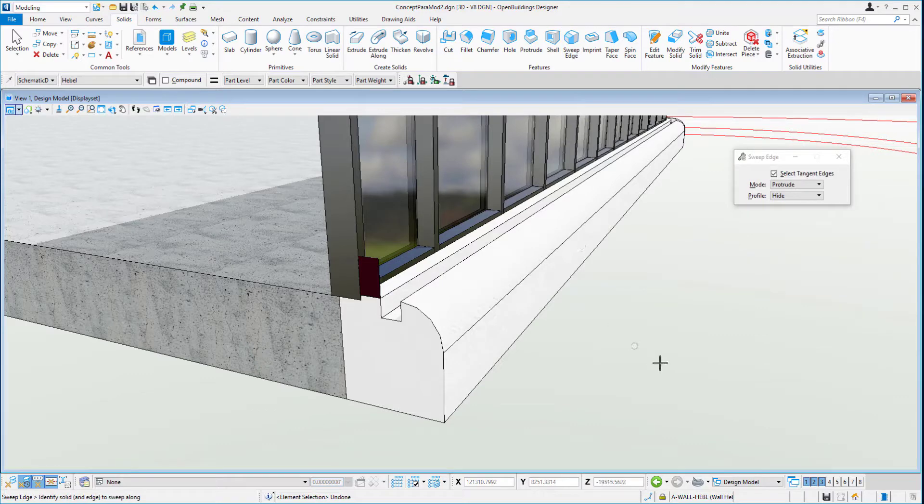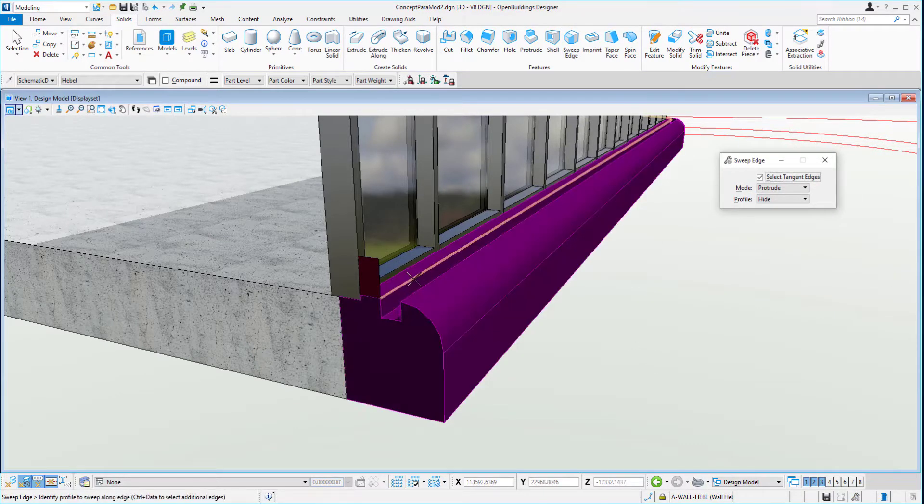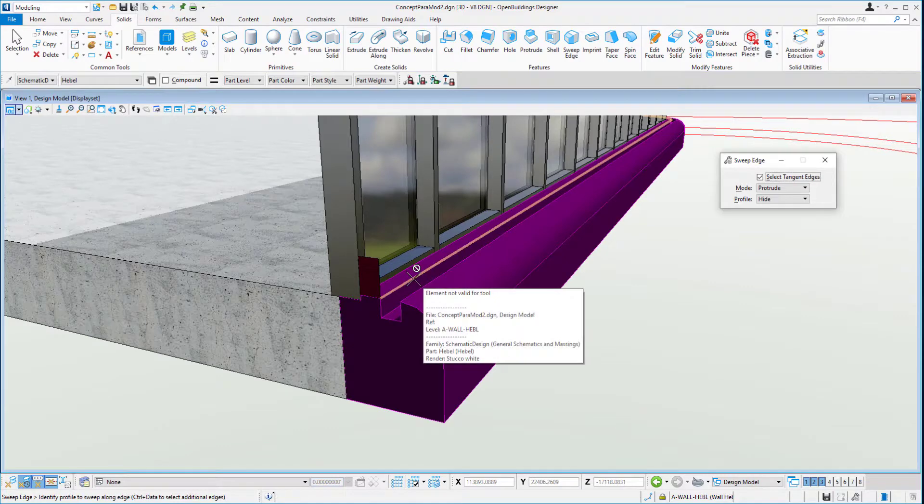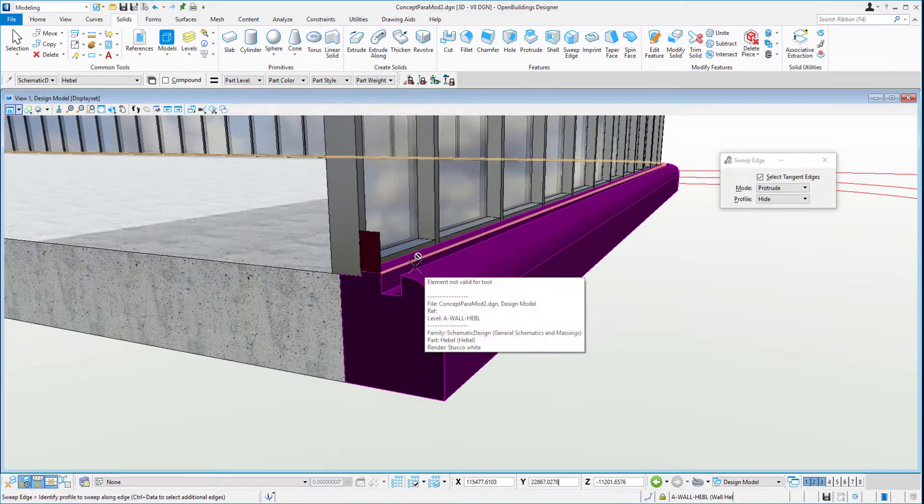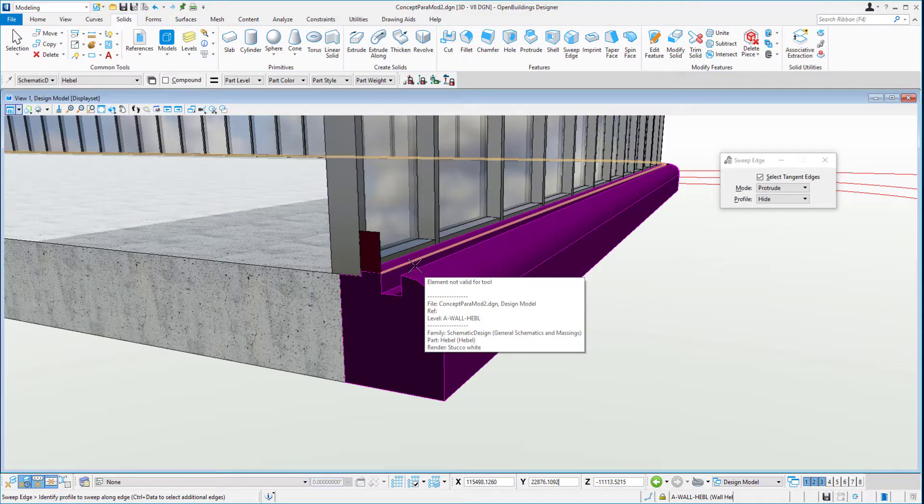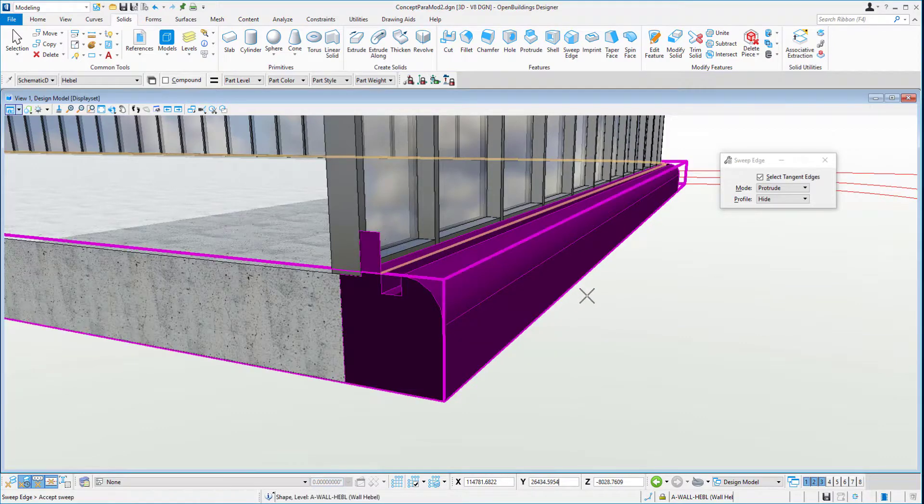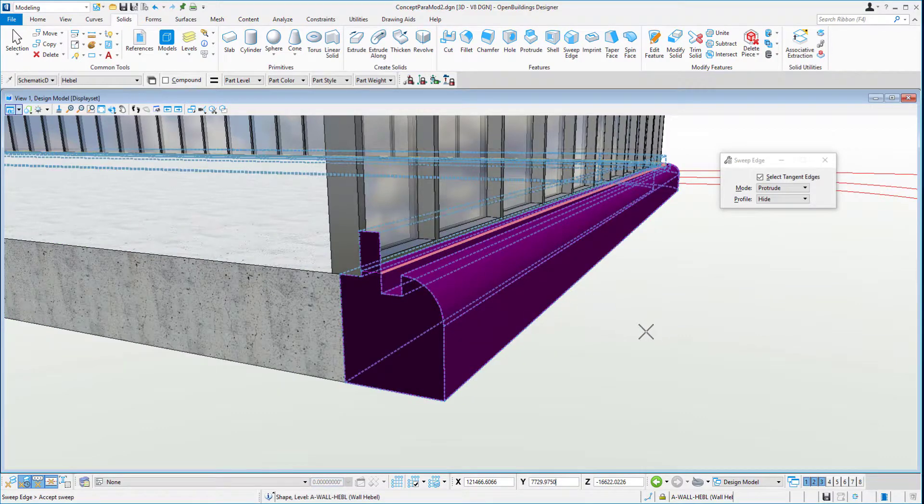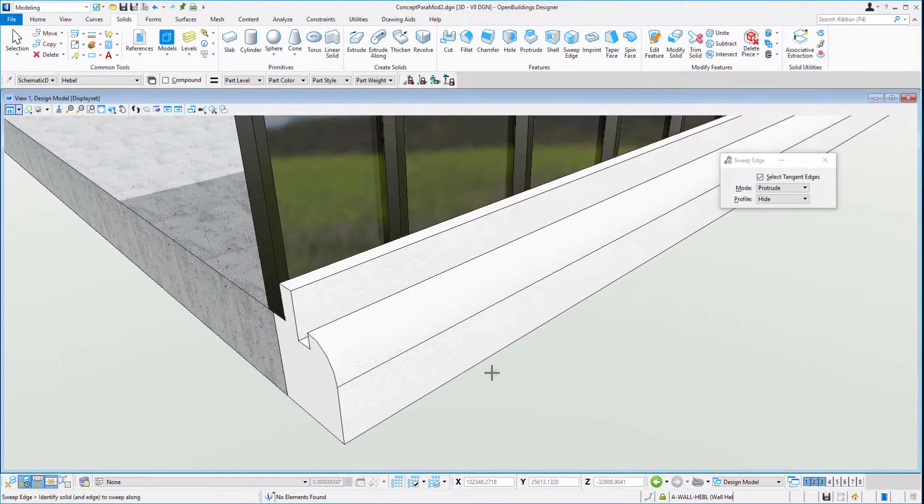The sweep edge provides a great tool to add a protrusion to our solid. We would select our existing solid. It shows us a path wrapping right around the entire edge of this particular extrusion. We can choose the profile and click, and it builds a protrusion just like so.